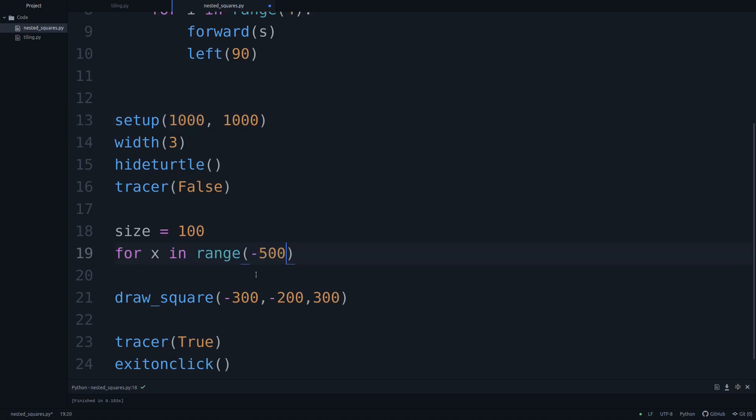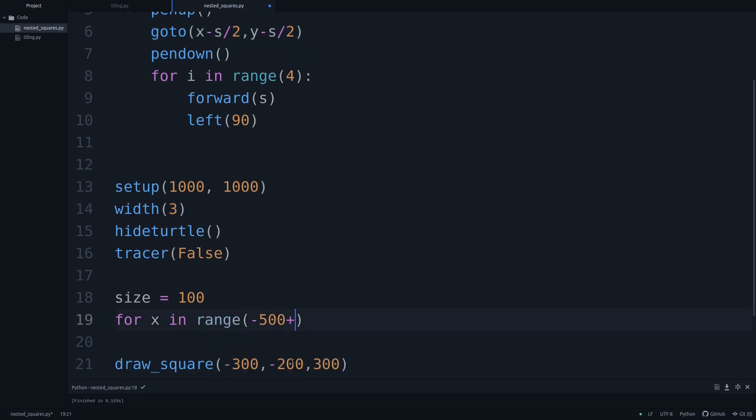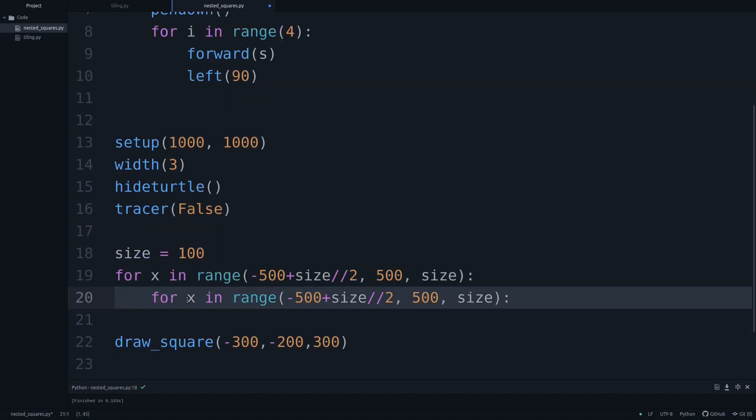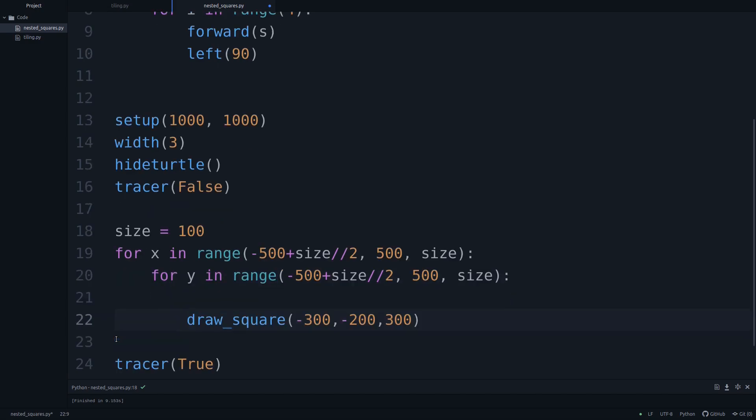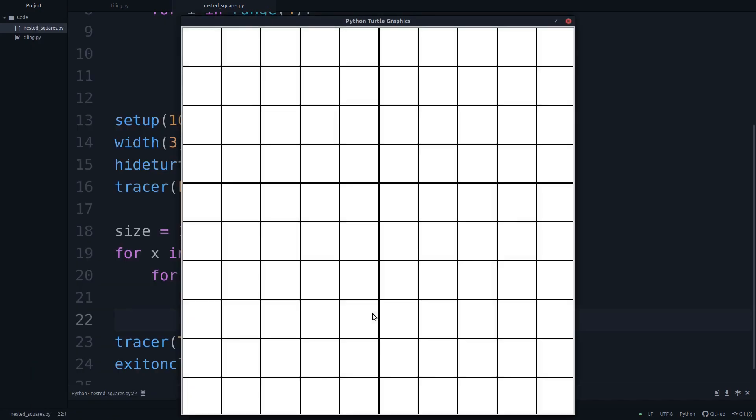So for x in range, our canvas is of size 1000, 1000. So we could start at minus 500. But bear in mind that we are specifying the center points of each square. So we are indenting this by size half, using integer division. And we're going all the way over to 500, and we're moving by size. I'm going to copy paste this line, make this y. And now we should be looping over all of the different x, y coordinates of our grid. Let's change this to x and y and size. Let's run this. And there we go, we have just drawn a grid. Awesome.